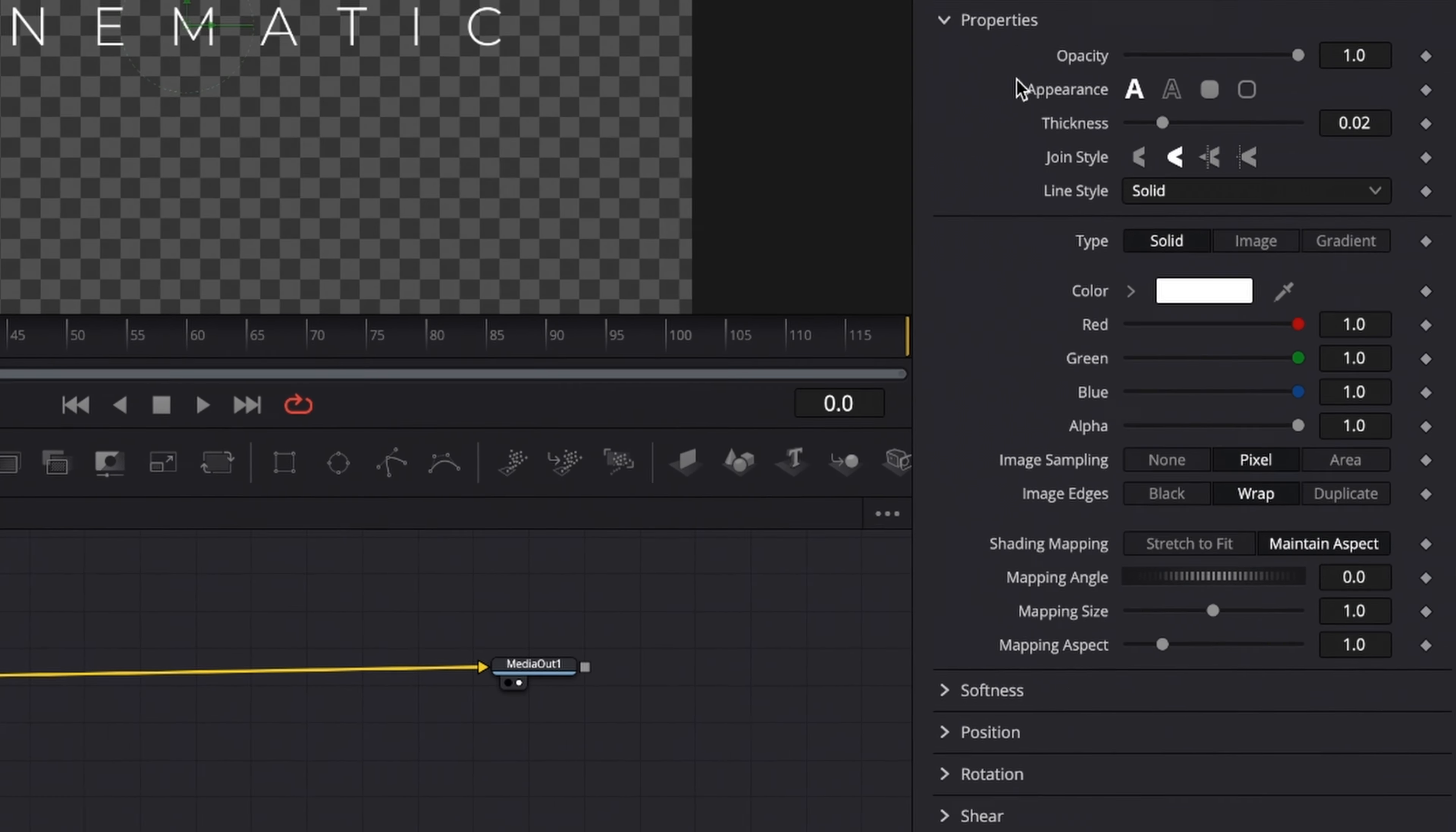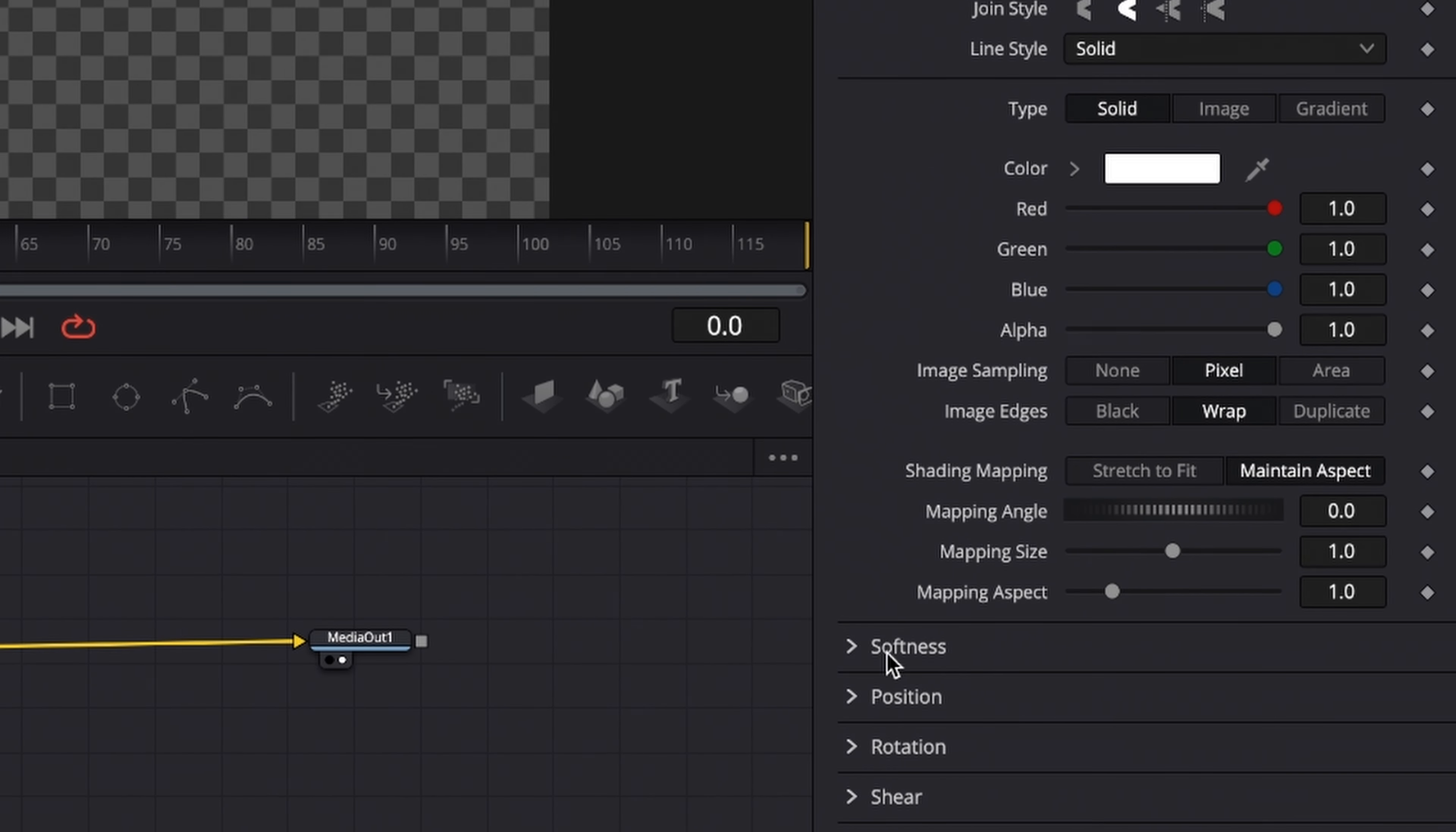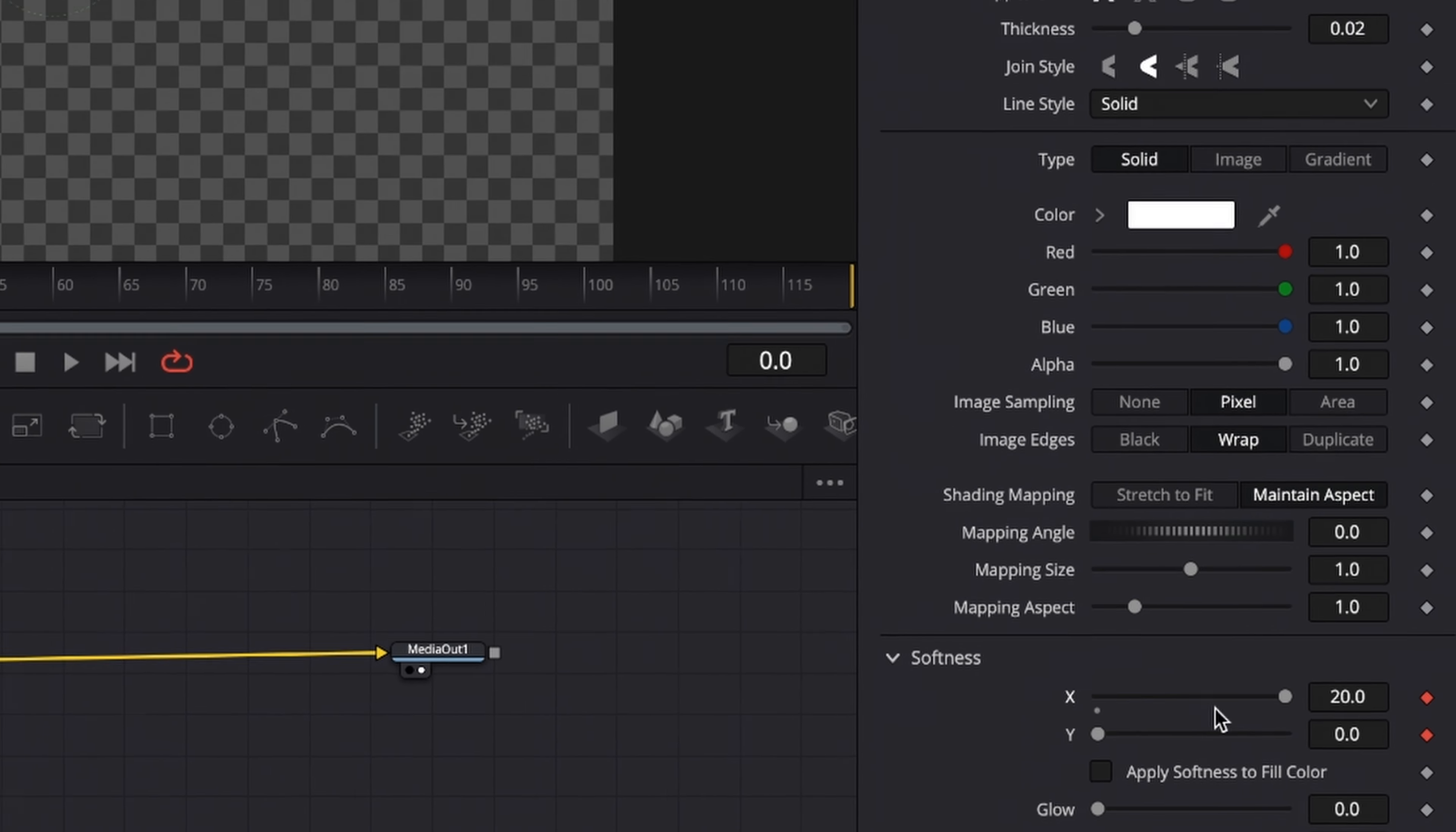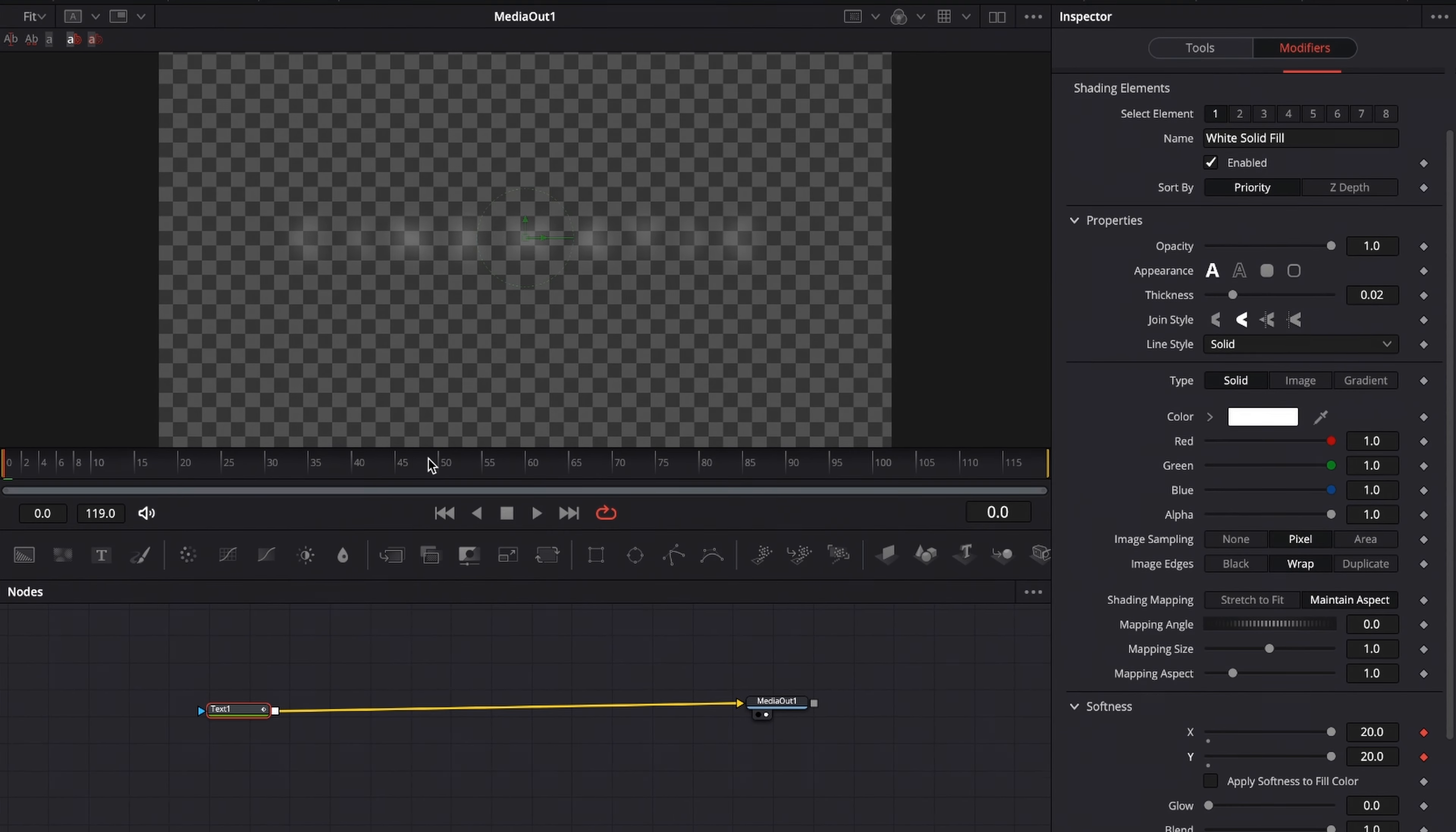Then go to the shading, scroll down to softness, and set a keyframe on softness X and softness Y. Drag them up completely, then move forward a couple frames in time and drag down the softness X and the softness Y completely.